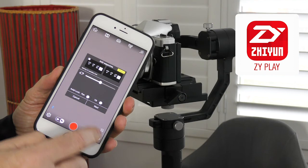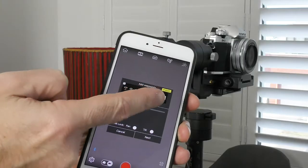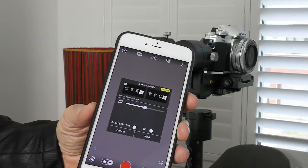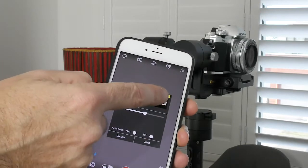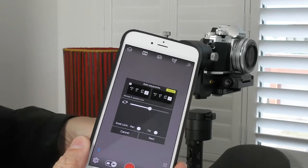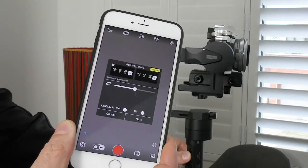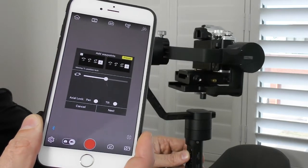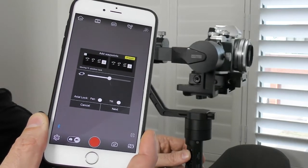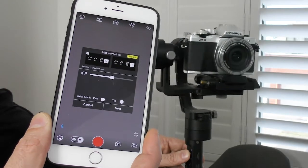Now that I have my two waypoints I'm ready to tap on the next option. By the way, before we go ahead — if I wanted to, I could create multiple waypoints and have the camera pan left, right, backwards, and forwards and so on. But I'm just going to create two waypoints to go from left to right here.